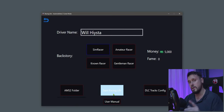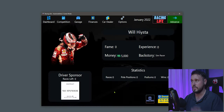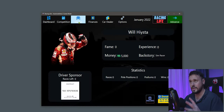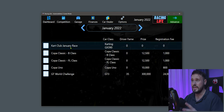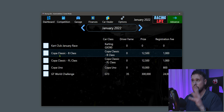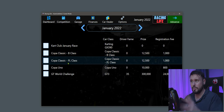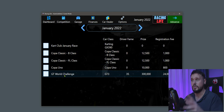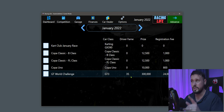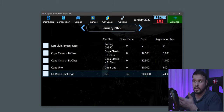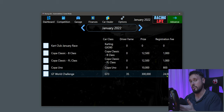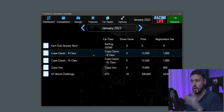Once done, click Start Racing Live and you'll see this menu. Go to Competition to see what races are available in January. You've got Copper Classic B Class, Copper Classic FL Class, Copper Uno, and GT World Challenge — but GT World Challenge isn't available yet because it requires 35 driver fame and we have zero. The prize money is good but registration fee is 24,000.